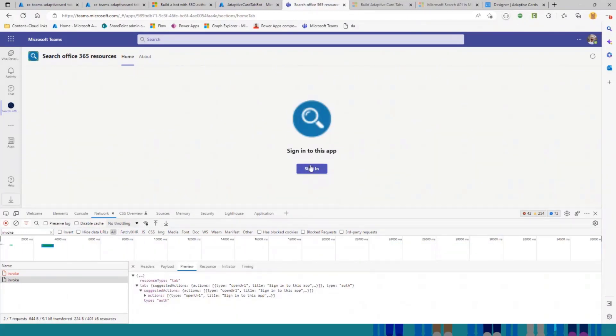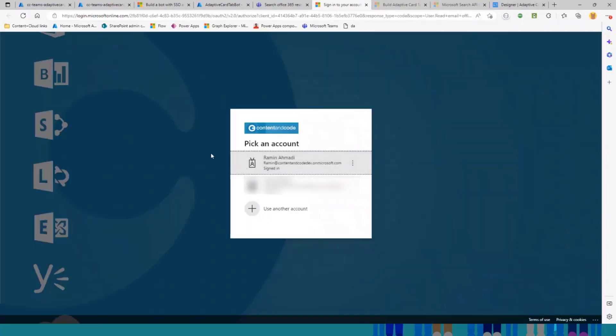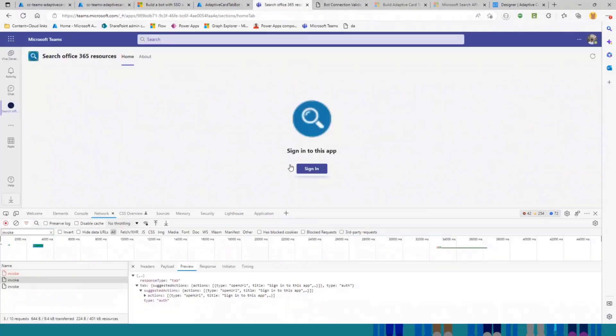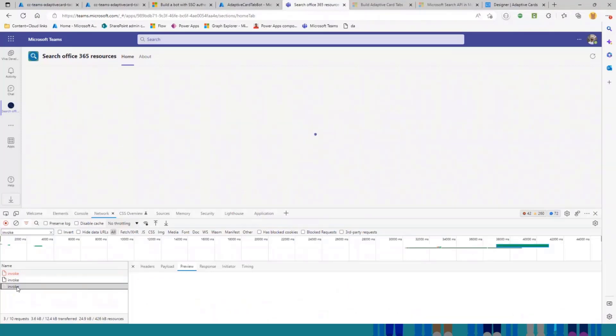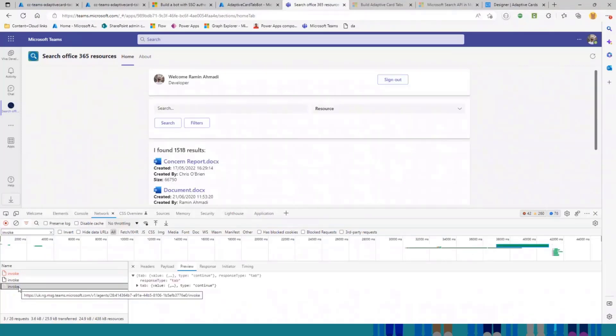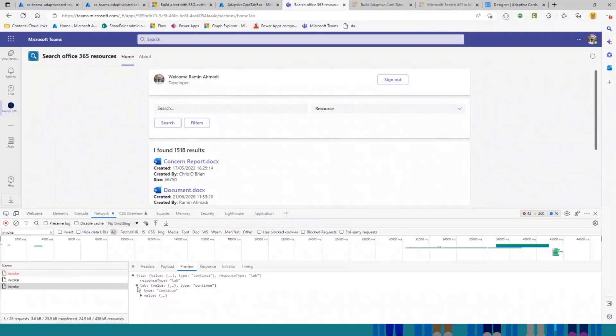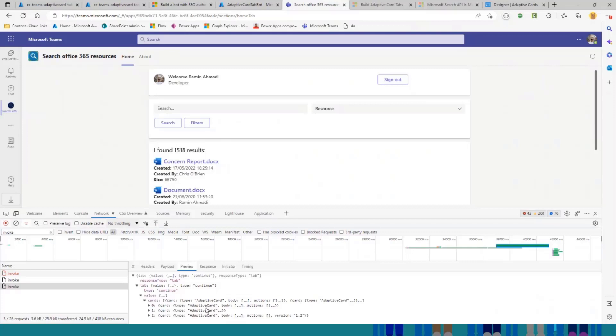If I now select this button, I can just sign in, and it returns to the tab, and you can see it sends another invoke request to your bot. And bot, in response, will send a bunch of adaptive cards. So for this sample, it's just three adaptive cards.